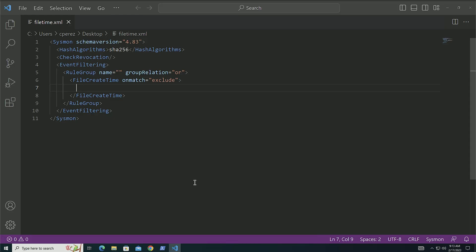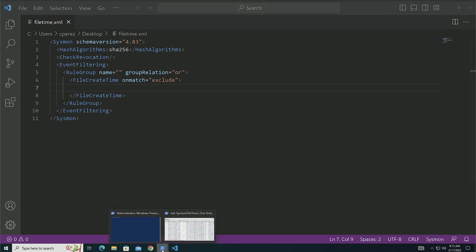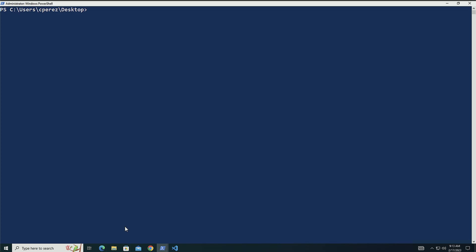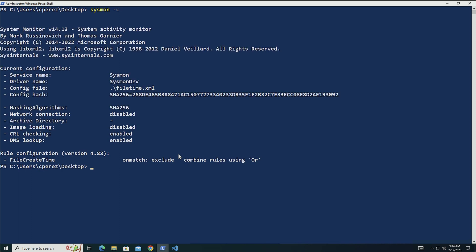So what I did on this host is I created the file create time event type. I set it to exclude, apply this configuration to the host itself. So now when we look at the host and we want to see the configuration if it was applied, I just do sysmon -C. And we can see that the configuration was actually applied. Here we have our event type file create time.